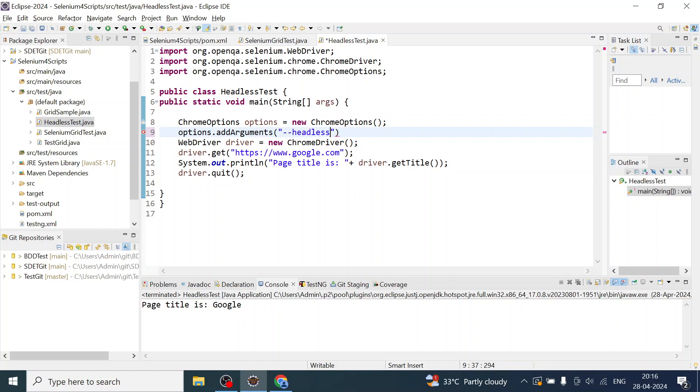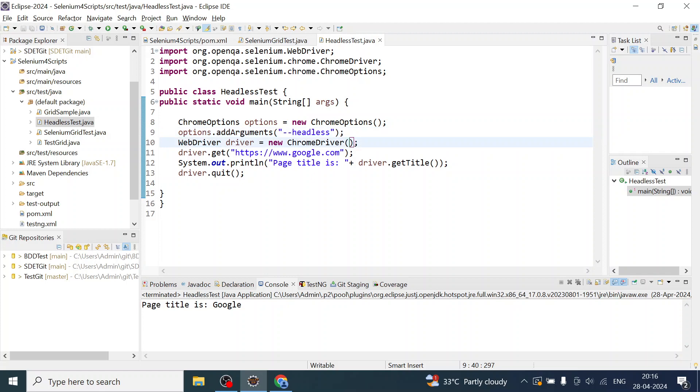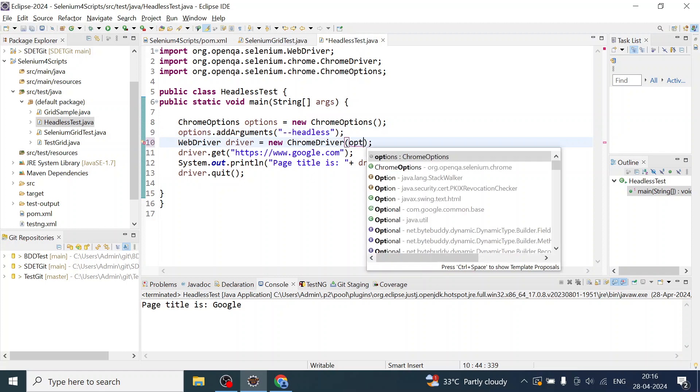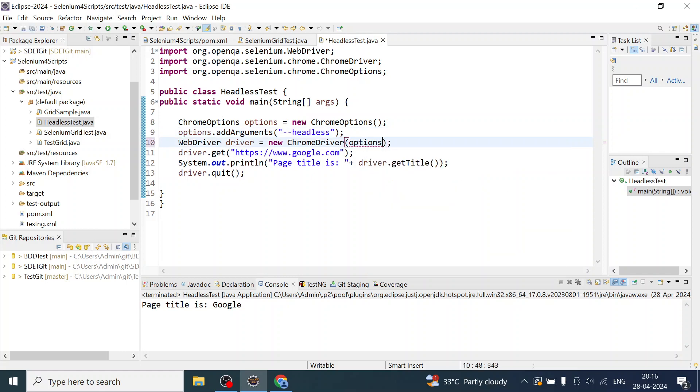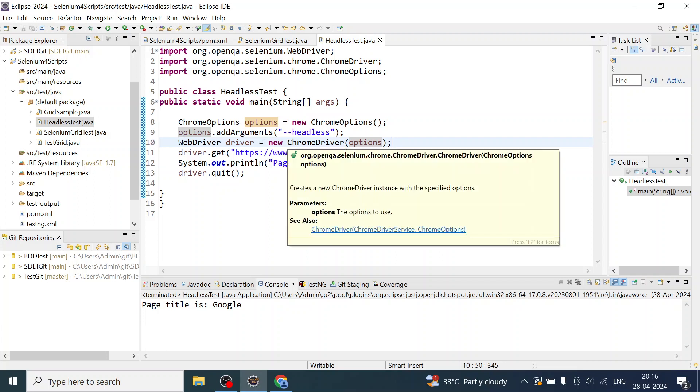I am going to call the addArgument method and pass 'headless'. When we add this, we have to make sure we are passing the options reference to the ChromeDriver object.